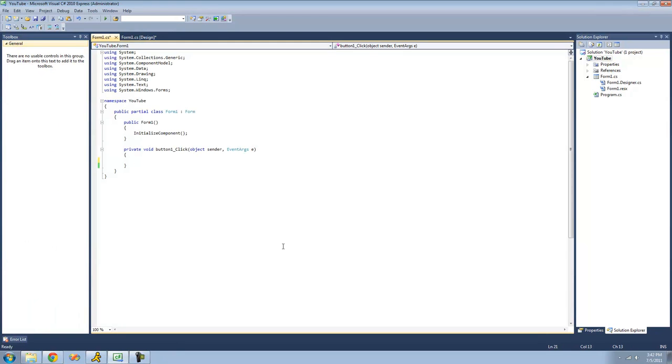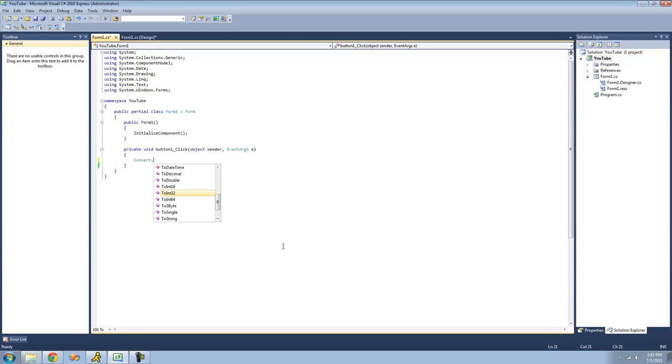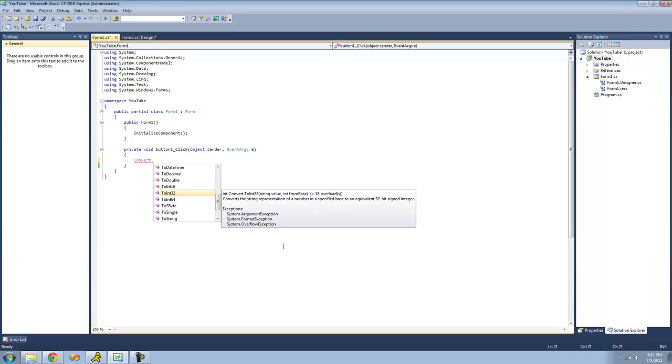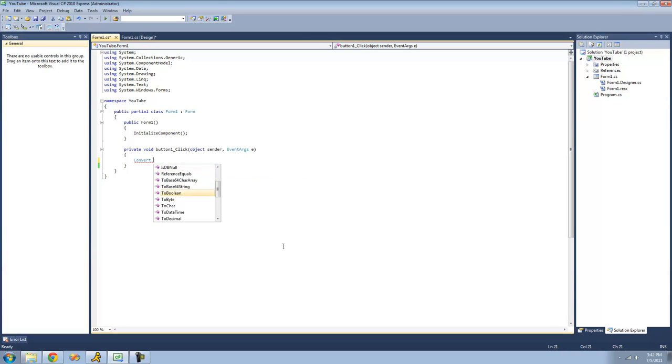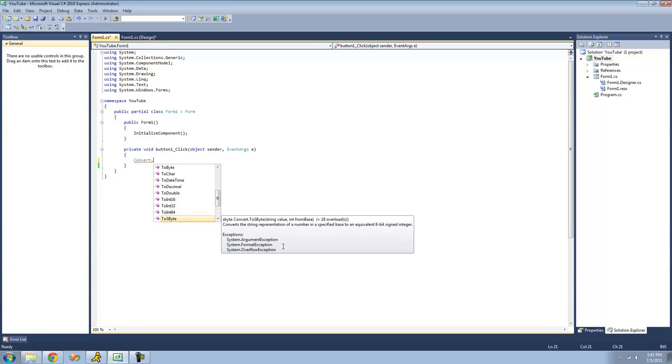In previous tutorials, we looked at the BitConverter class, and the BitConverter class mainly handles bytes. We're going to want to be looking at other variable types, so we're going to use the Convert class. In order to access the methods inside of the Convert class, we're just going to type convert and then use the dot operator. Since all the methods inside of this class are static, we don't need to create, or we can't even create, an instance of this class.